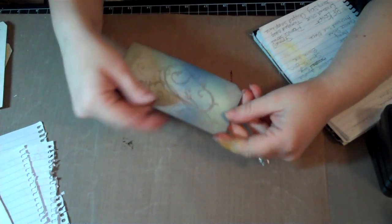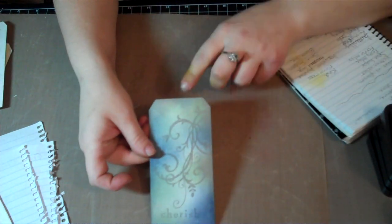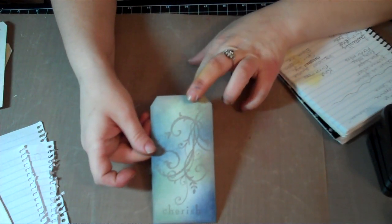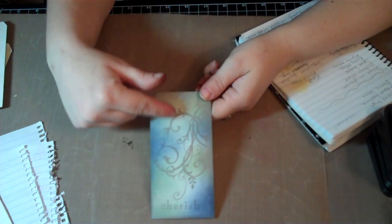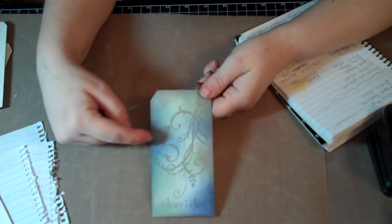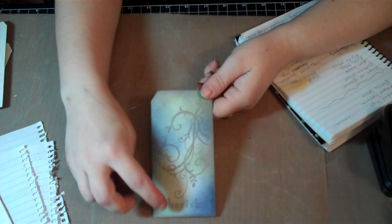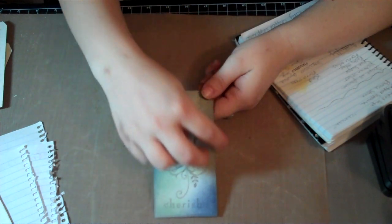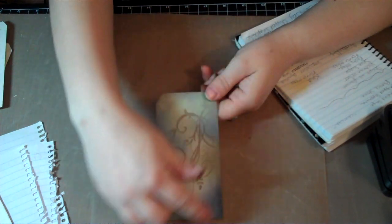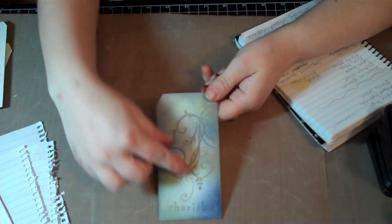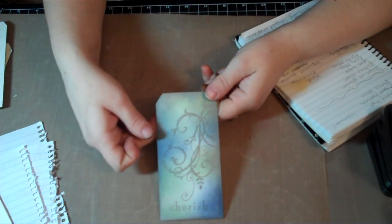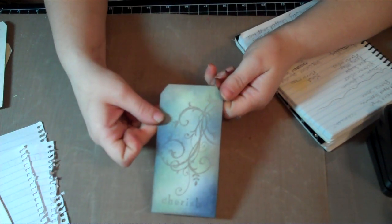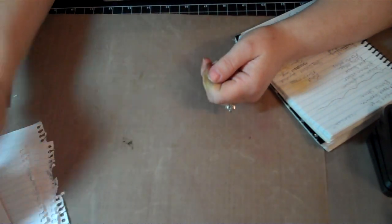Next one, I really like this one. This is just three different inks. This is the green Bundled Sage, Chipped Sapphire with the blue, and then the Pumice Stone, which I used to kind of blend the colors together and ink around the edges. And then I stamped the flourish and the sentiment on the tag with that Pumice Stone.